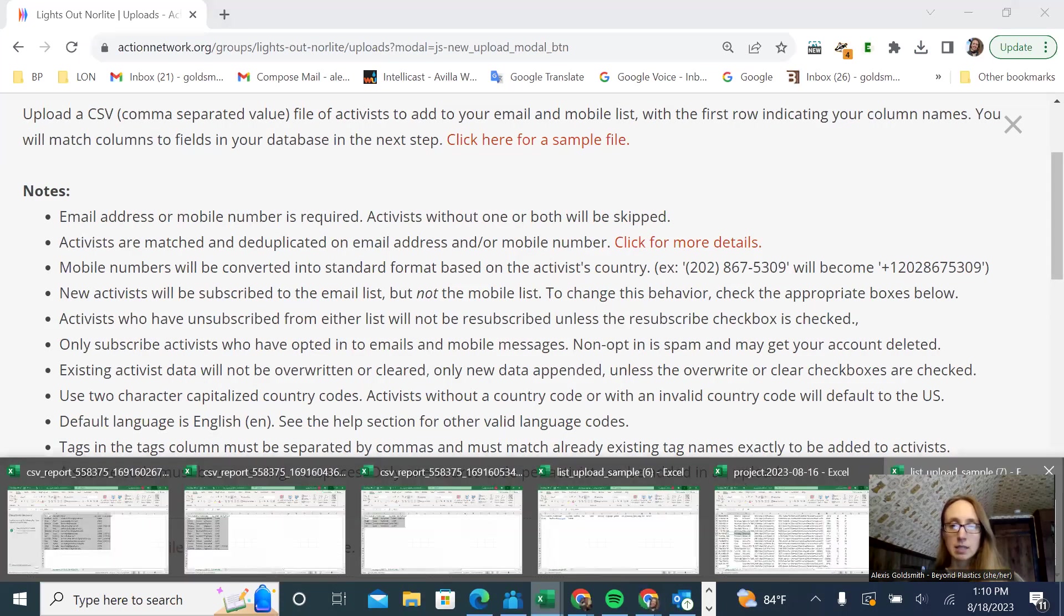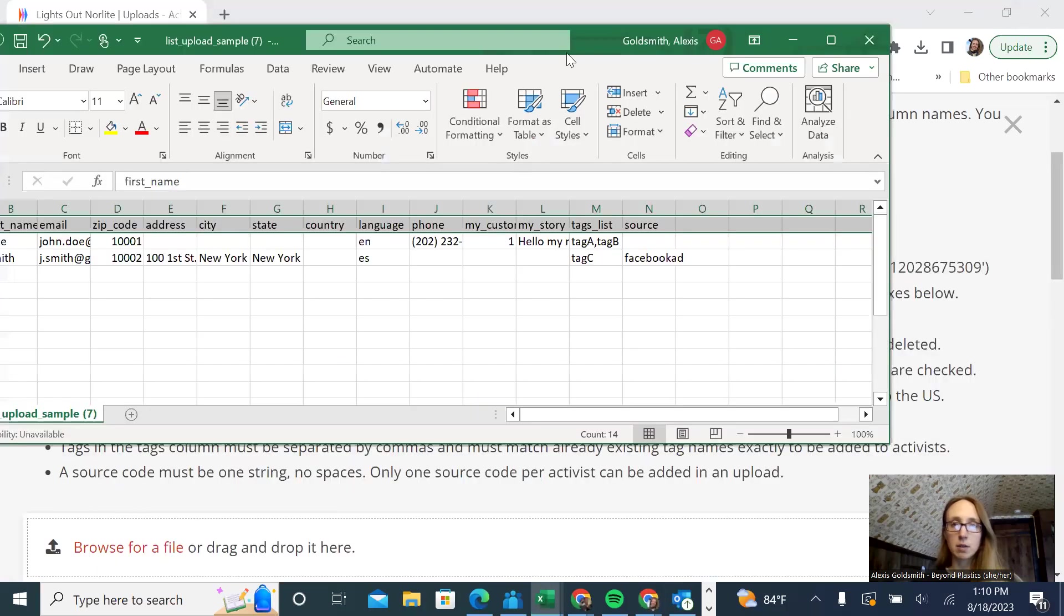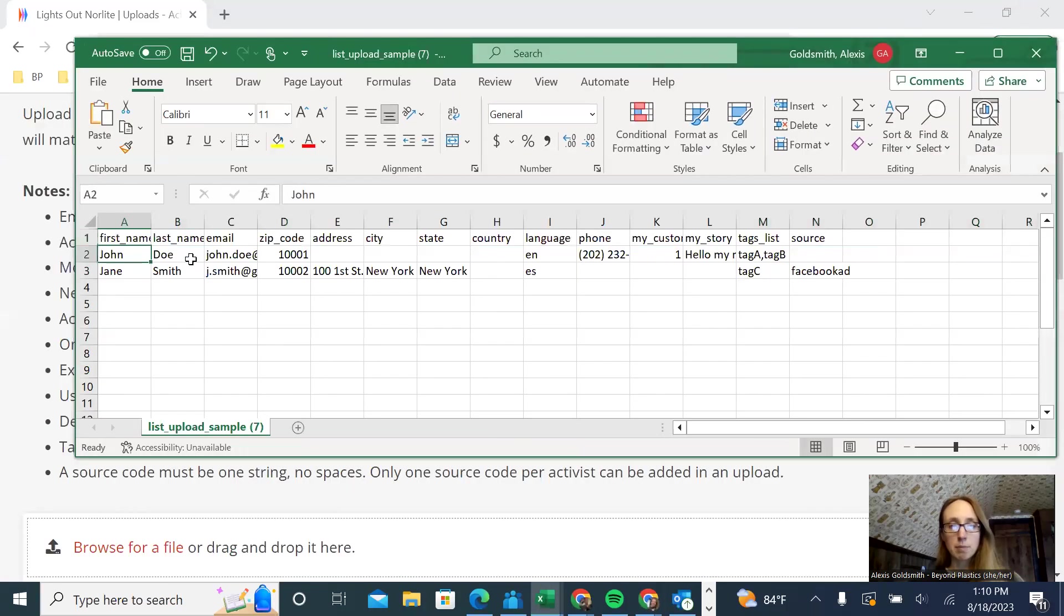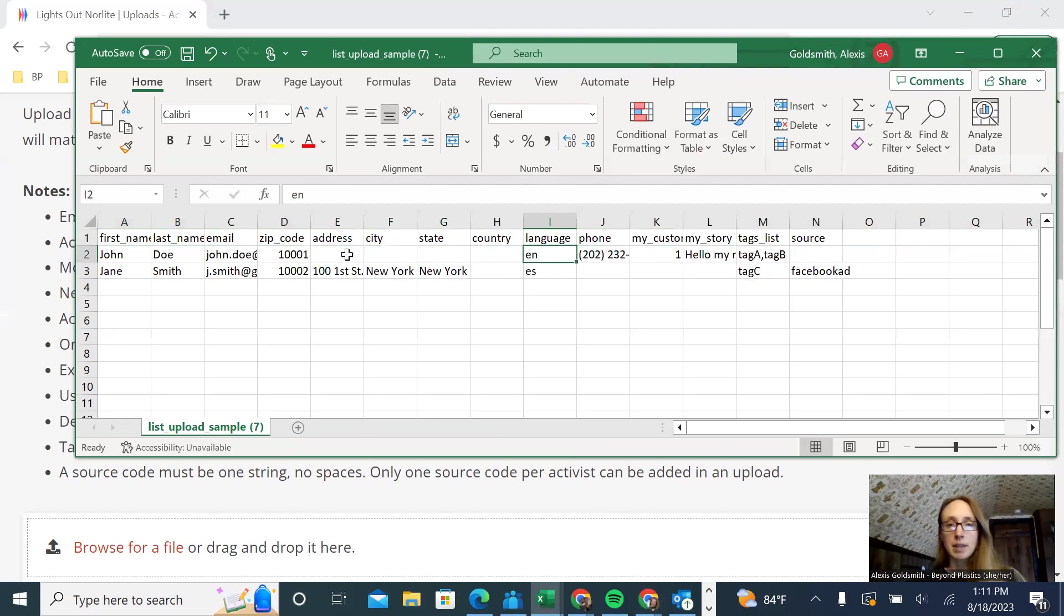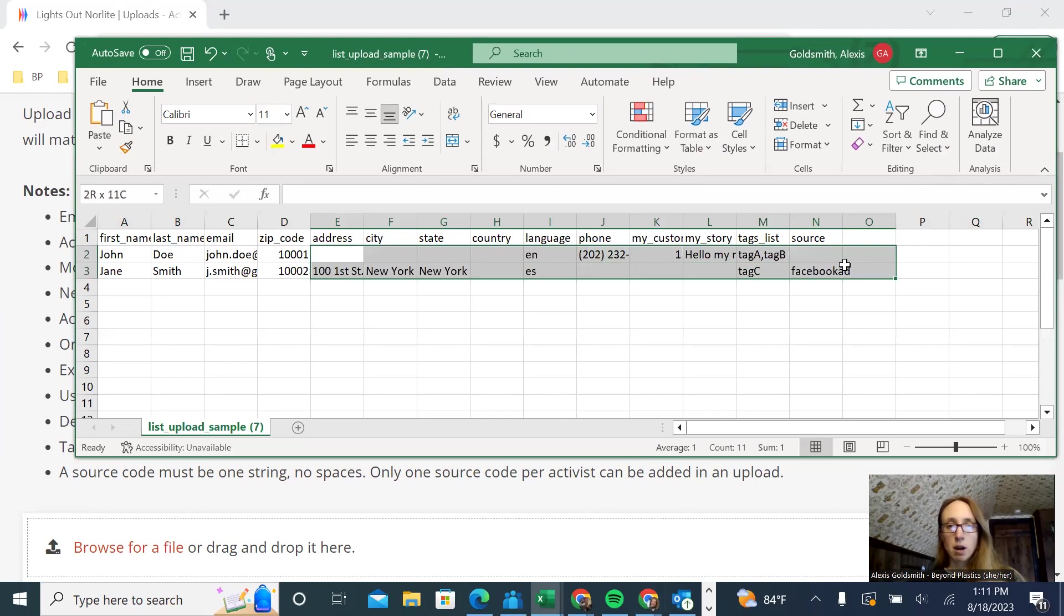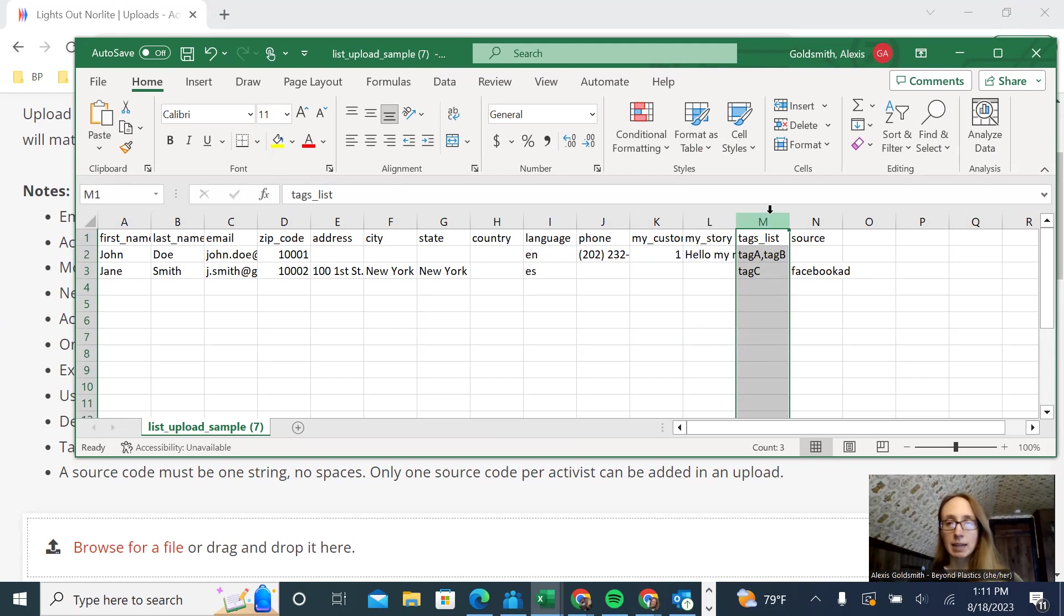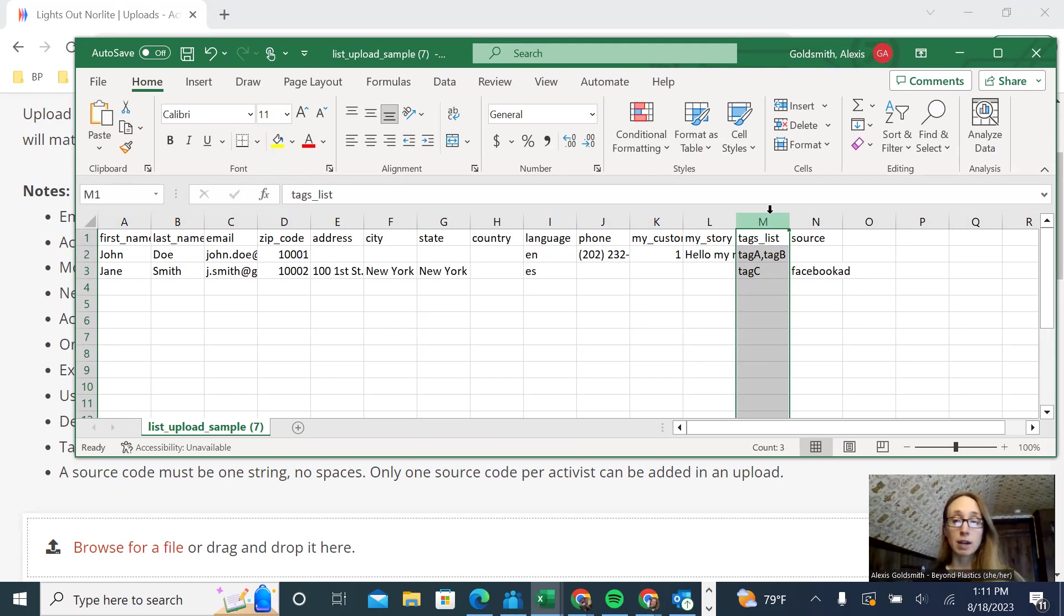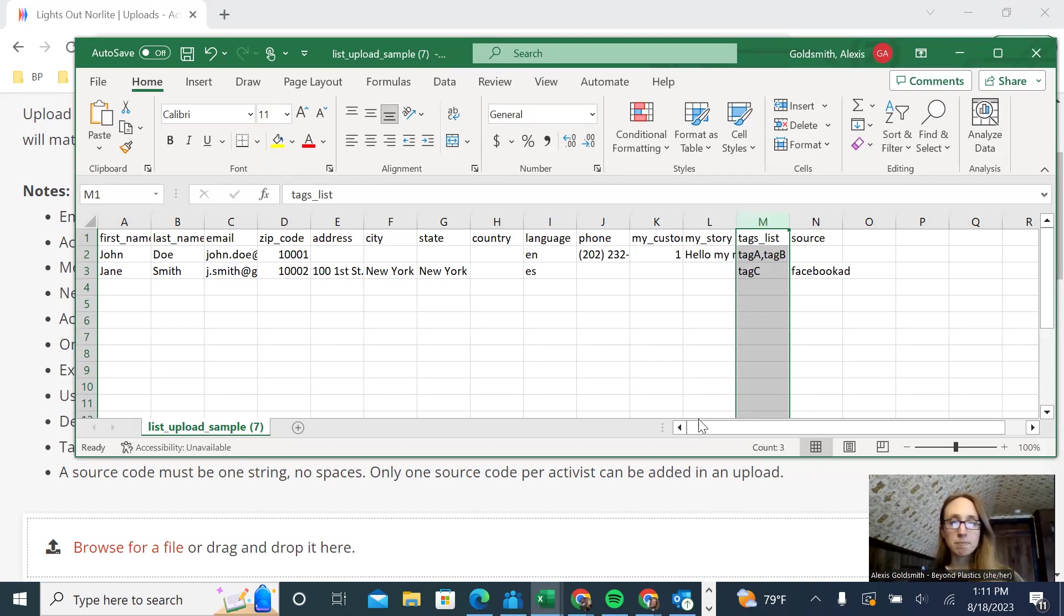Going back to this sample file here, these are just some example names that they have, John Doe and Jane Smith. You see they have their email, their zip code. The rest of these fields are optional, but you can fill out as many as you have. If you have a tag, for example, like I have a tag in my Action Network for reporters and also for government officials. So you can add that tag there, and Action Network will automatically add those activists to that tag list. But that's totally optional.